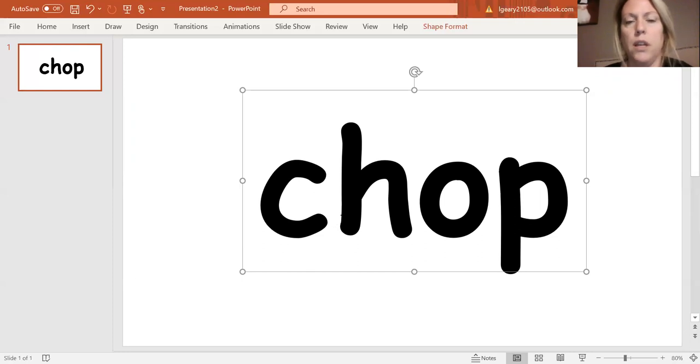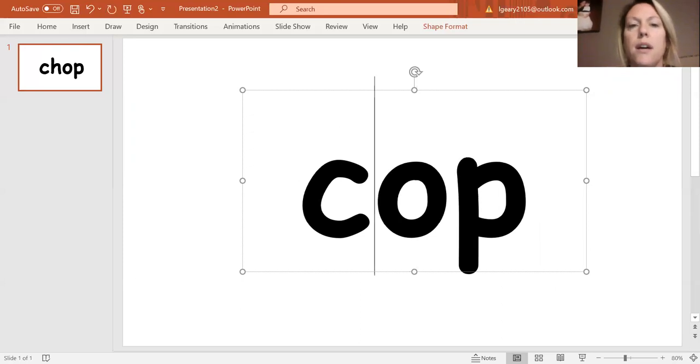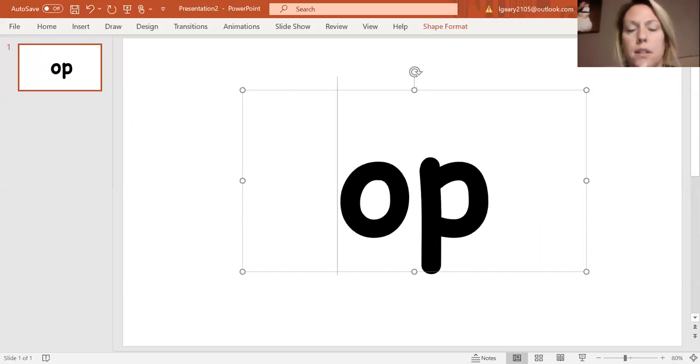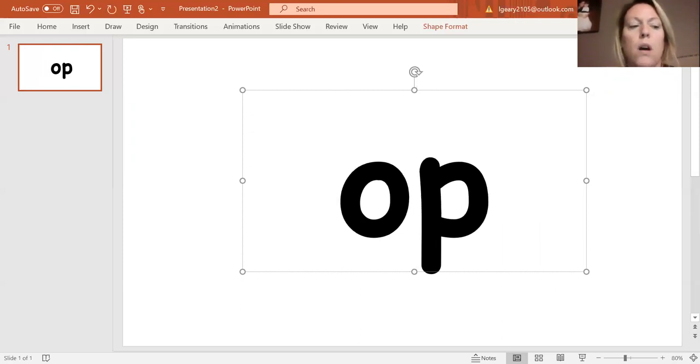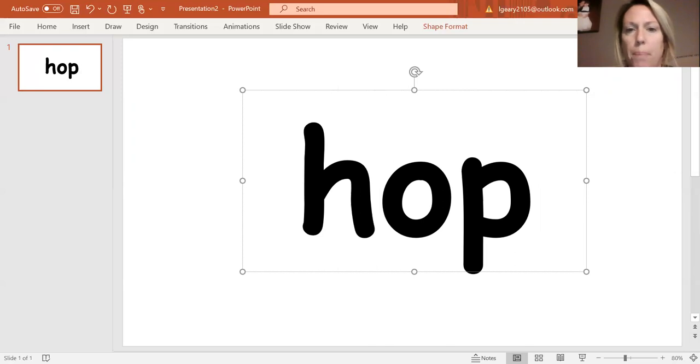Okay. I'm going to take away CH. And change it to H. H, OP. H, OP. What's the new word? Hop.